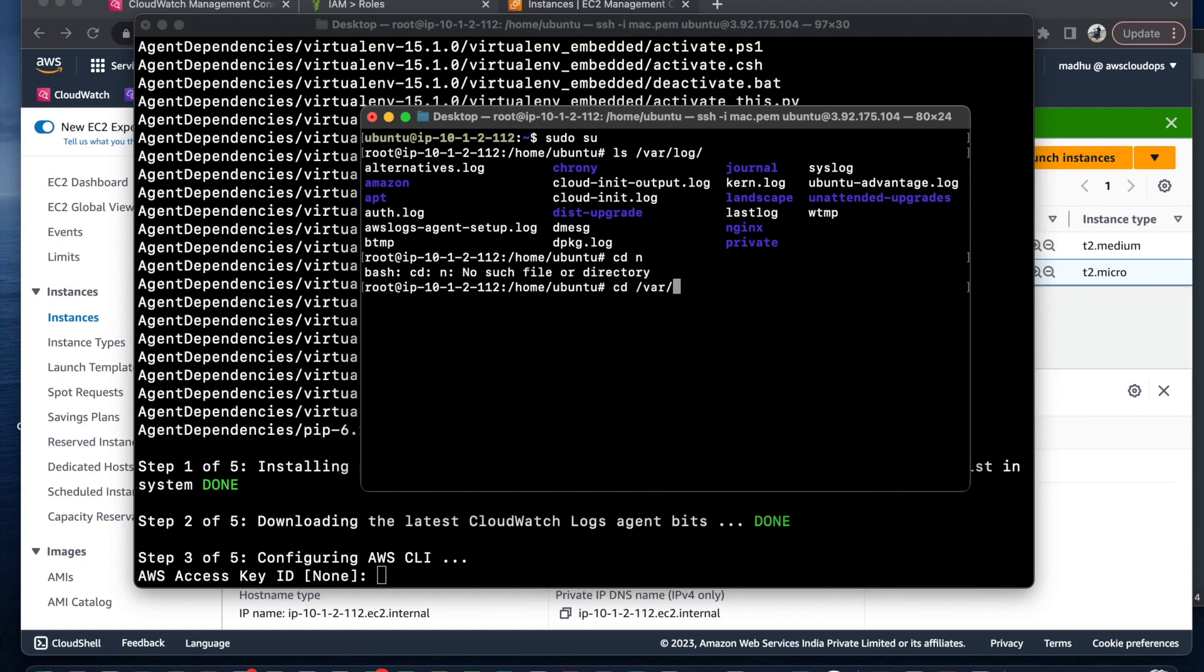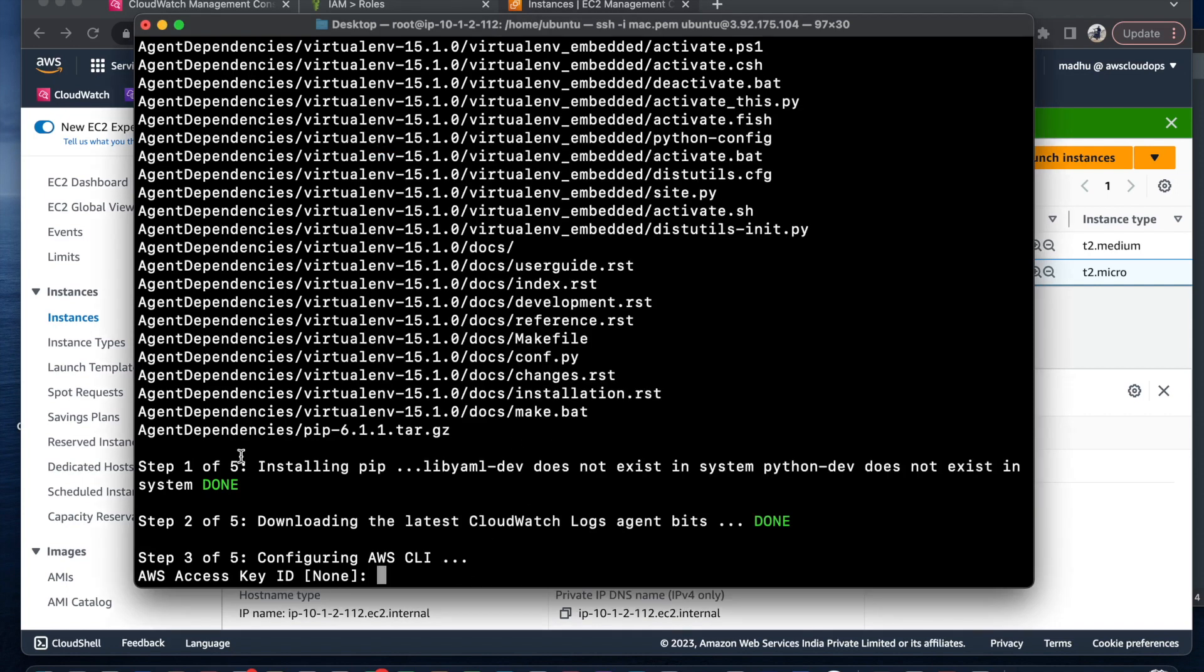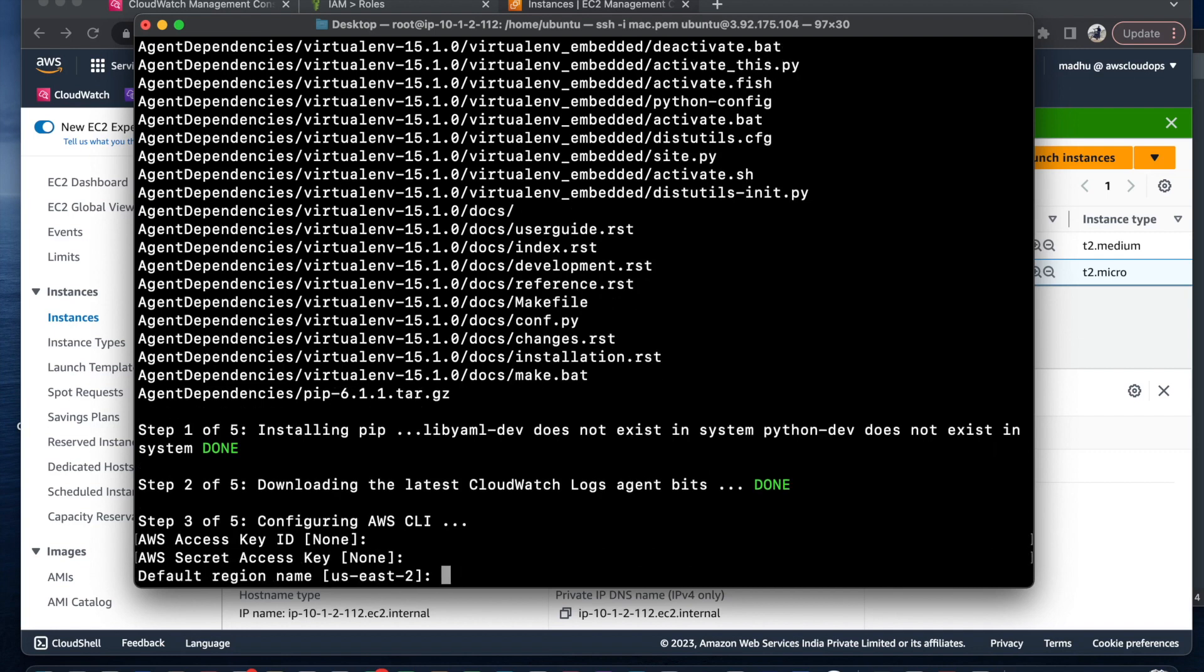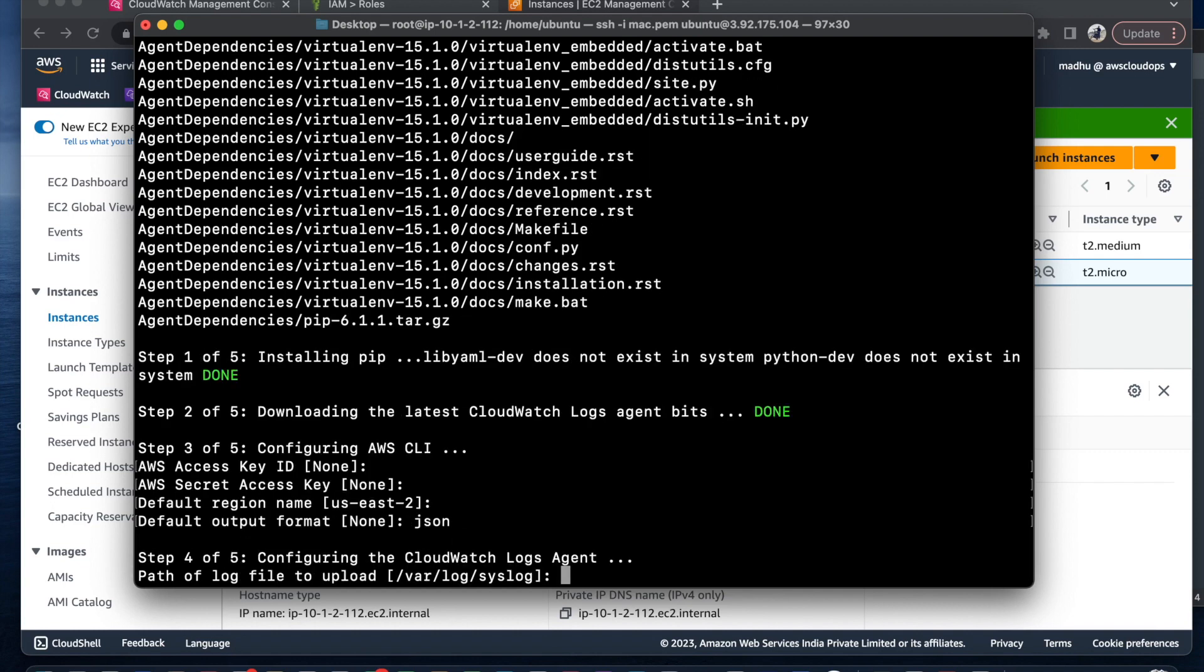If I go into /var/log/nginx I can see access.log and error.log. I'm trying to log the access log files to CloudWatch. When I run the setup, it's asking for AWS key. I don't need to supply it because I'm using IAM role. Choose option 2 for JSON format. Then it asks for the log file path to upload: /var/log/nginx/access.log.